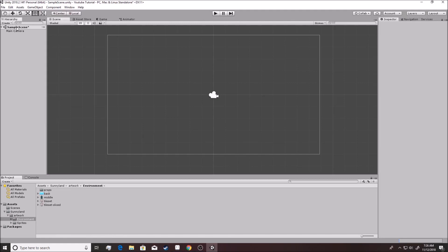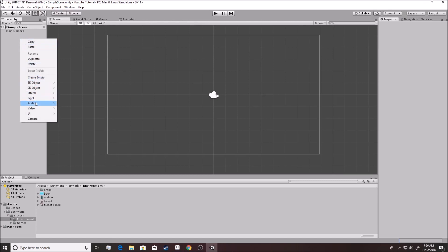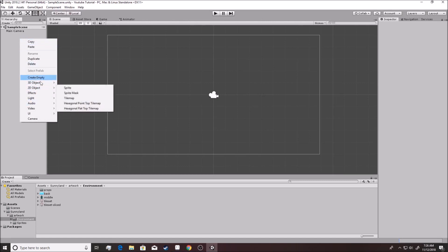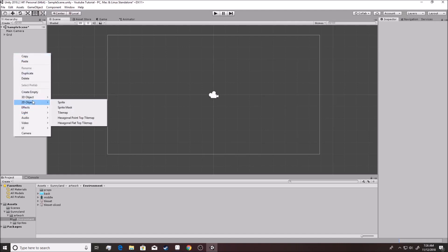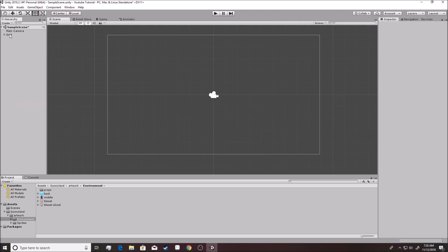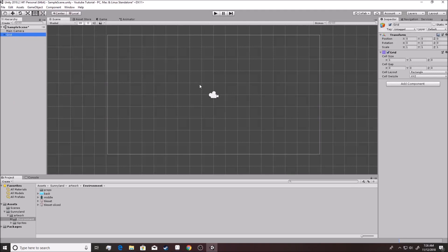Under here in the sample scene, you can actually right click and you will see on here that you can actually build something. You go over here to 2D object and you see where it says tile map, that will build you your grid right here. So right clicked it, you did 2D object, you hit tile map. It built this grid.